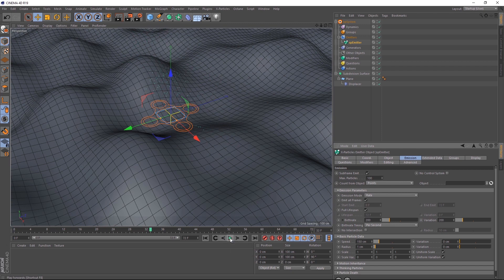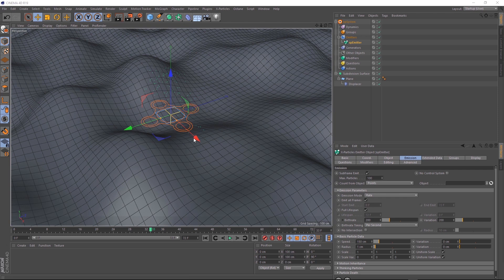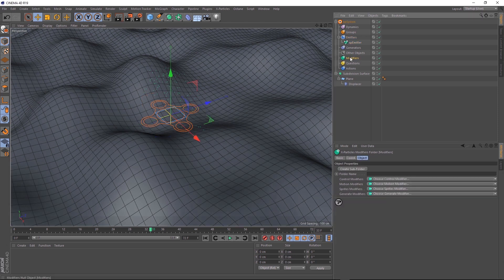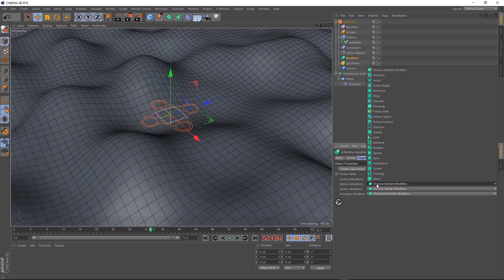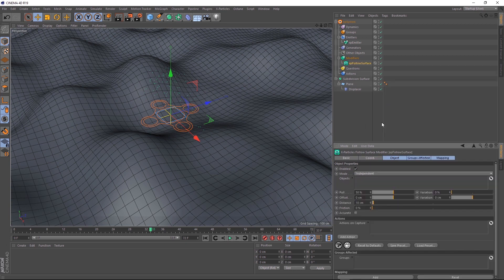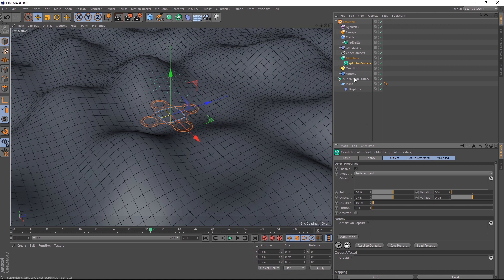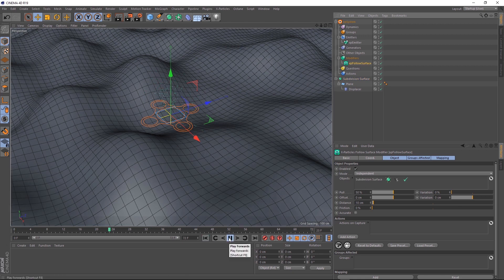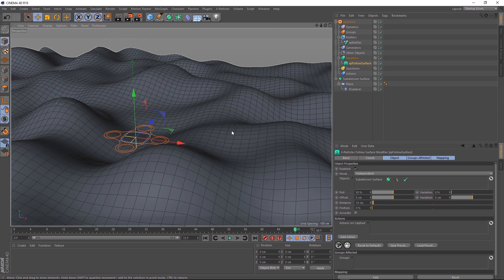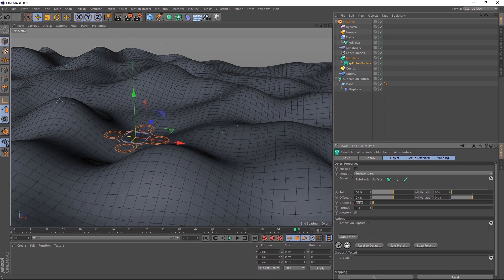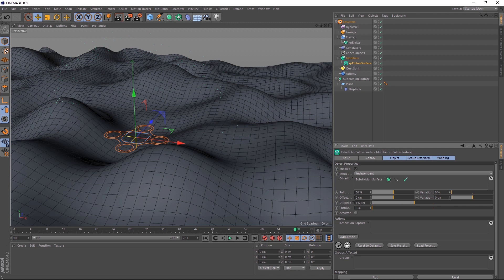The next thing we want to do is make these particles stick to the ground. So let's come up to modifiers, and under motion modifiers, let's choose follow surface. We'll have to tell X particles which surface we want the particles to follow. So let's come up and drag our subdivision surface into the object section. And if we play that back, and spin around a little bit so we can see what's happening, you'll notice that our particles aren't sticking to the surface at all. But that's easy to fix. All we have to do is increase the distance in the follow surface. Let's crank it up to about 347, and give that a go.